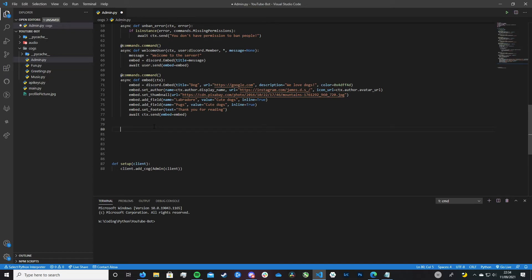What we first want to do is create a command, so that's easy — just commands.command open bracket. Inside those brackets we want to pass in our context, so pass_context is equal to true. If you don't know what that means, you can go back and watch previous episodes of my series — it will explain what pass_context means as well as commands.command, which is how we define a command inside of a cog.